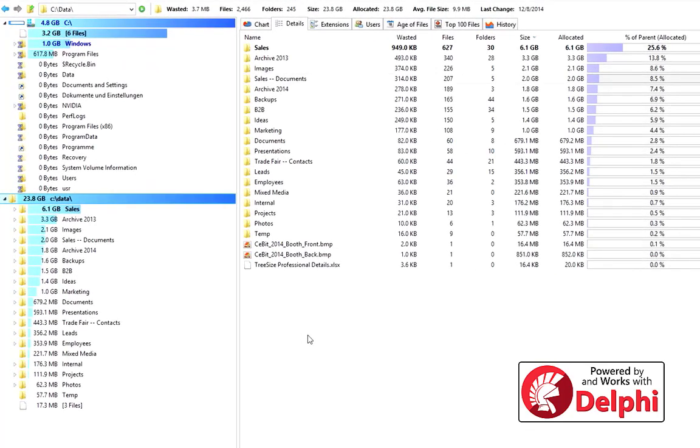You will see scan results even while Tree Size is scanning. Tree Size accesses the master file table and reaches very high scan rates.